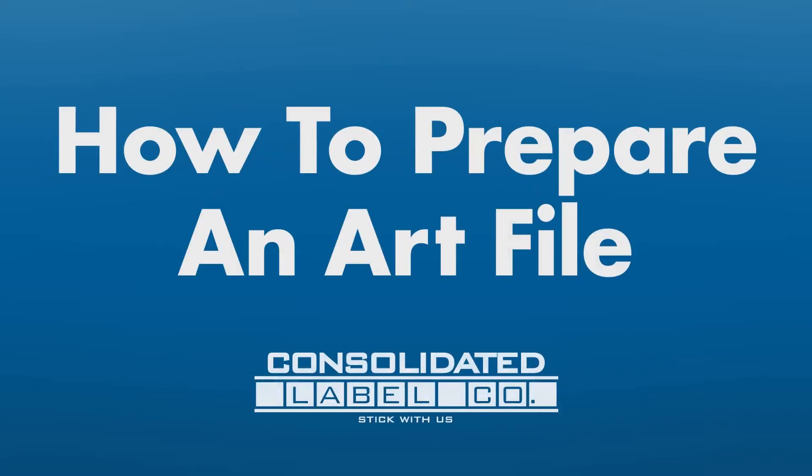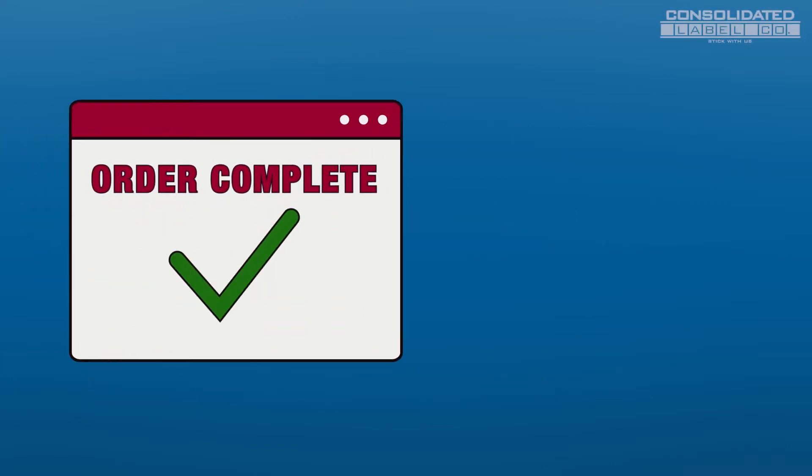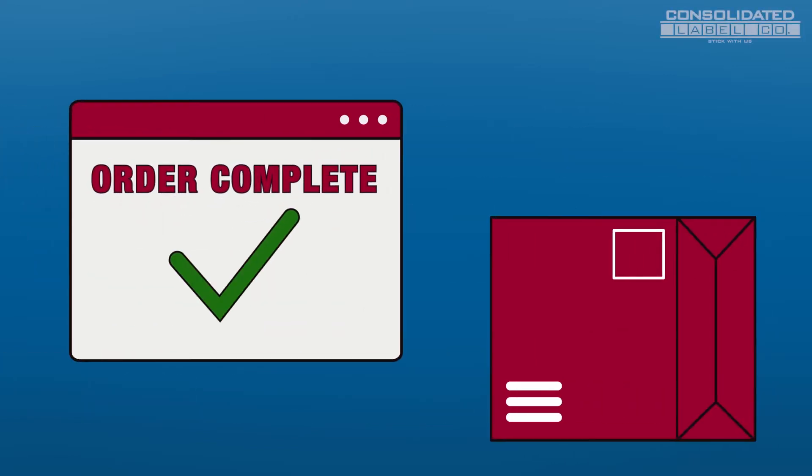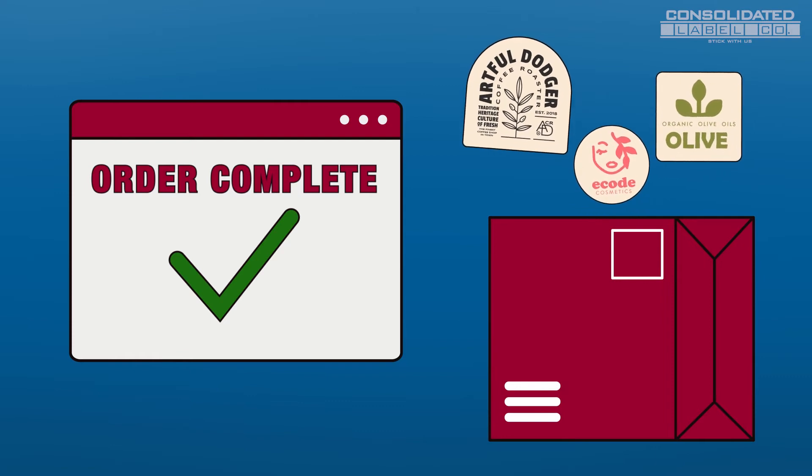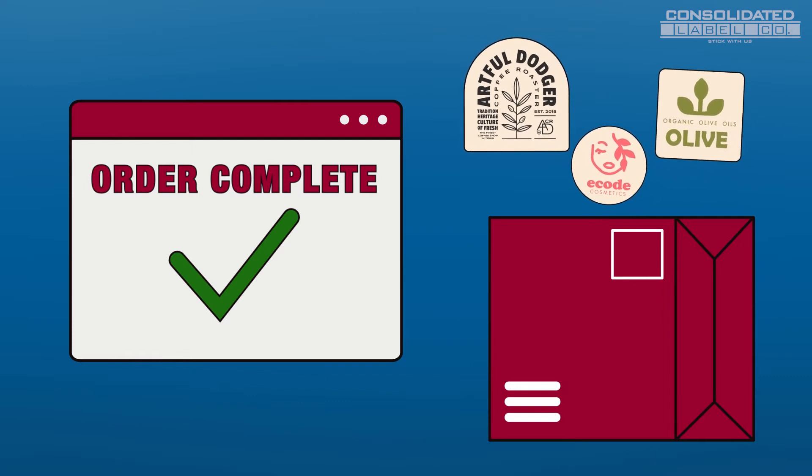There are a few things you'll need to do to prepare your label artwork for uploading before placing a custom order with Consolidated Label. Following these steps will ensure the smoothest ordering process for your labels and the best looking, cleanest results once printed.